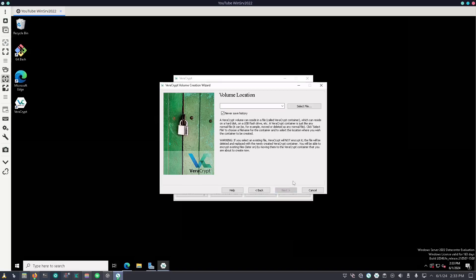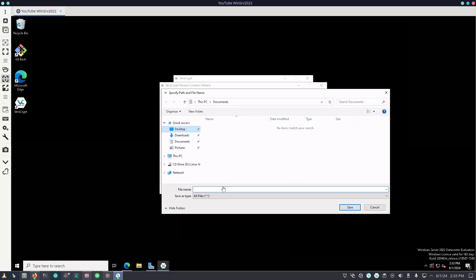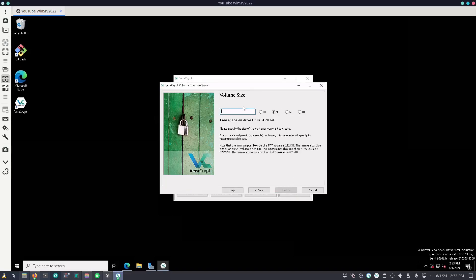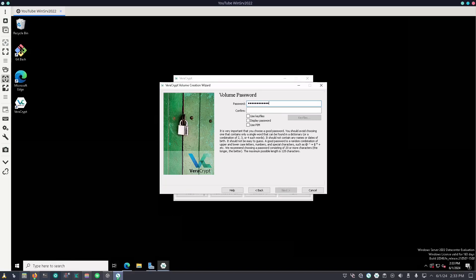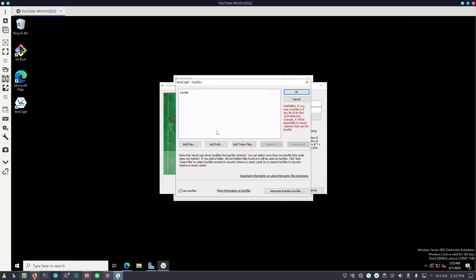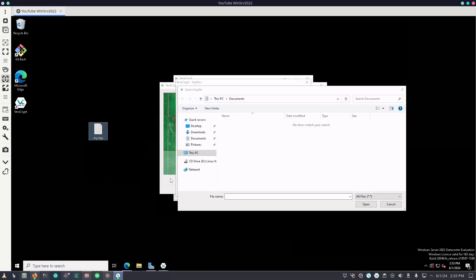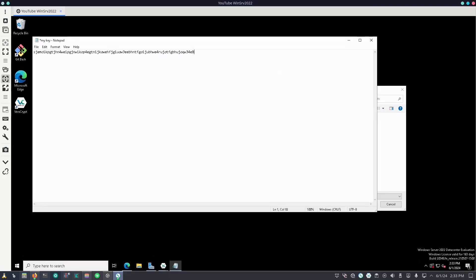Standard Veracrypt volume. We'll select file, go back to our desktop — beans.vc — and save. For the encryption algorithm, we'll use Kuznyechik-Serpent-Camellia, SHA-512, and 2048. Password: super secure password. Confirm super secure password. And for this demonstration, we'll go ahead and use key files too. We'll go to add files and create a test file called YT and save that.